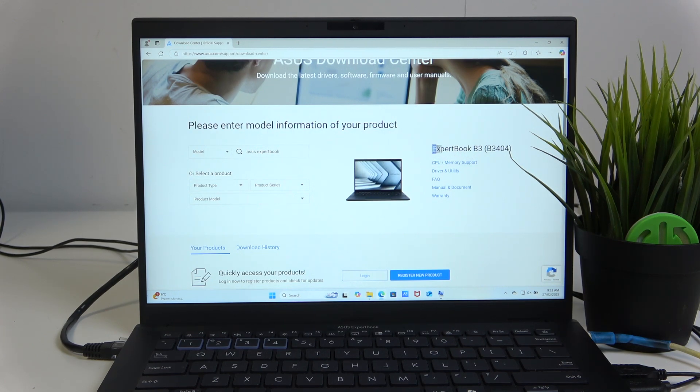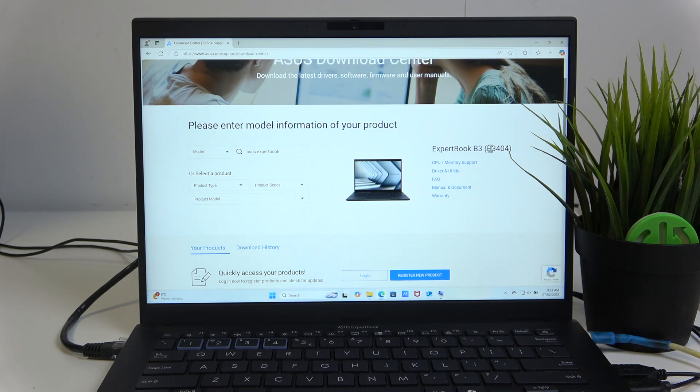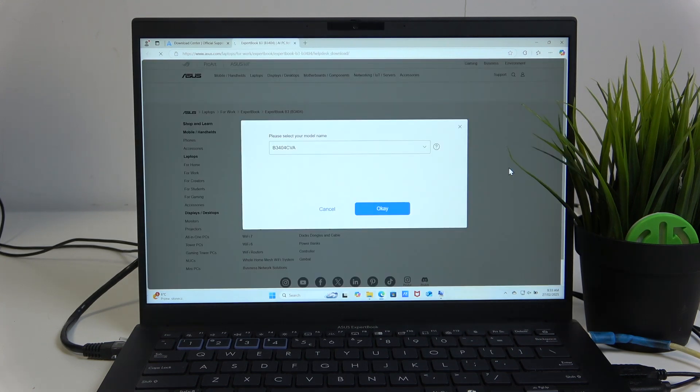In my case, it's the ExpertBook B3, as you can see, the same numbers as in the system information.